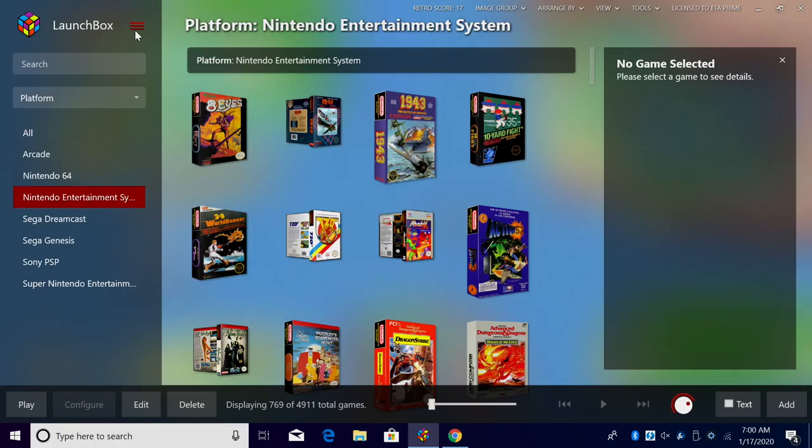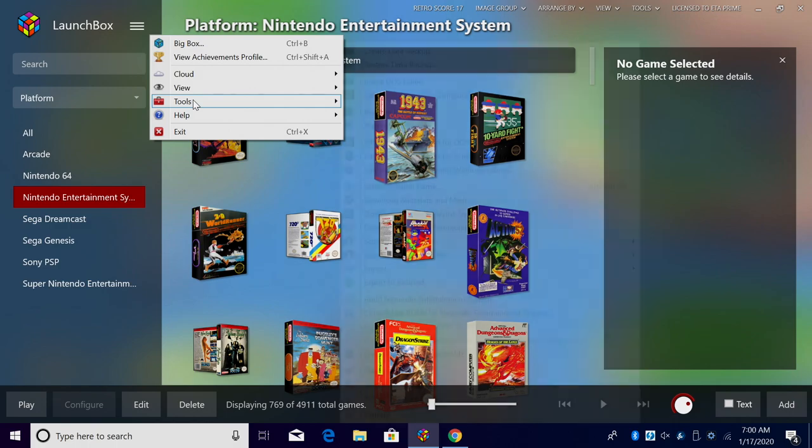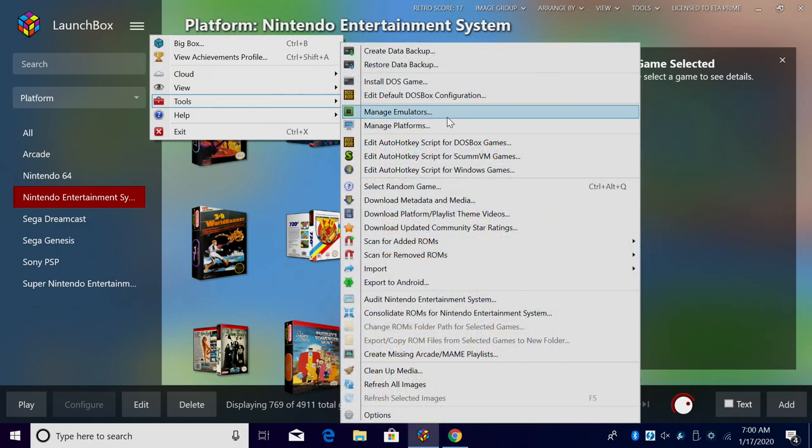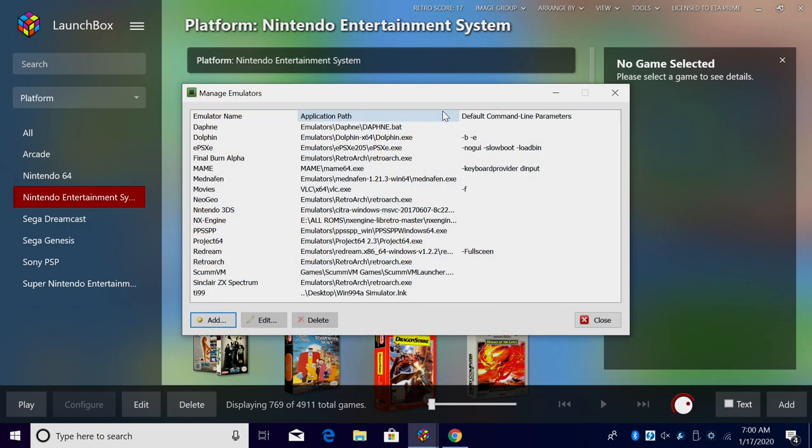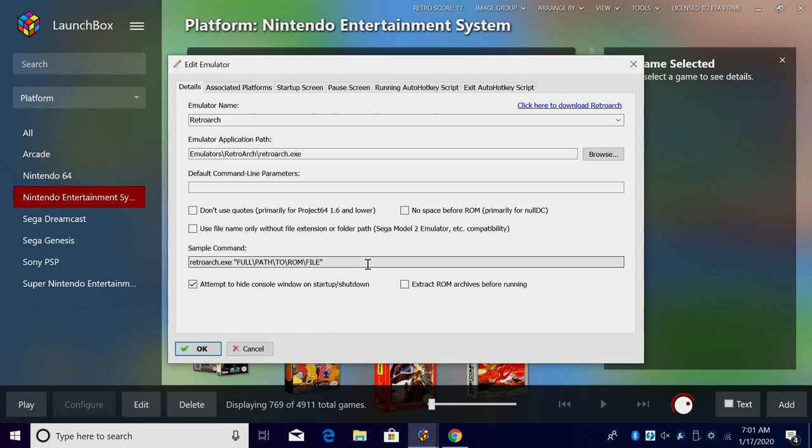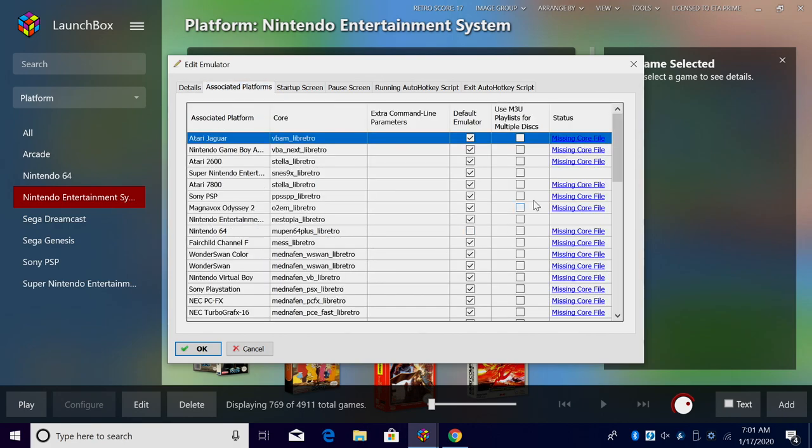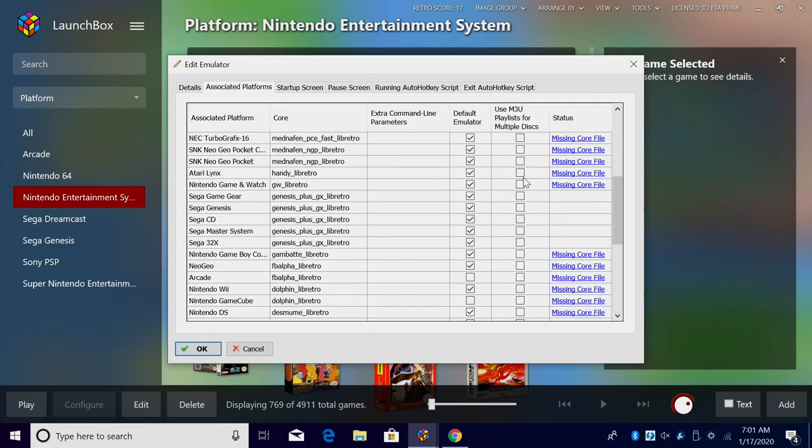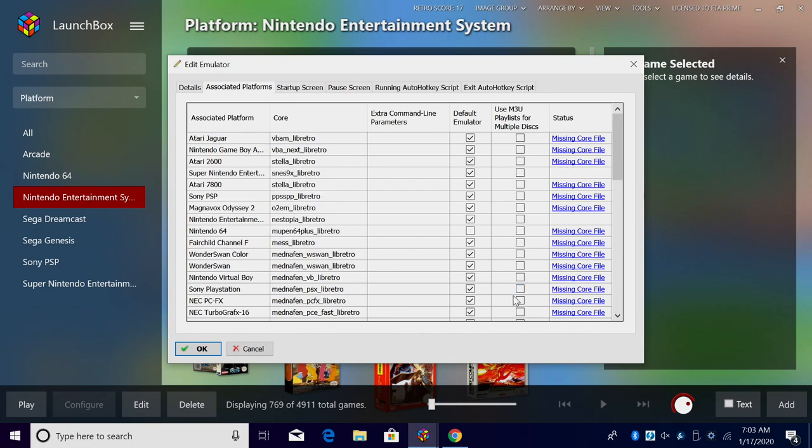In order to get this set up correctly, we're going to head over to tools, manage emulators. And from here I'm just going to go into RetroArch because I have a few cores that will support the m3u playlist. Associated platforms, we now have an option to use m3u playlist for multiple discs.